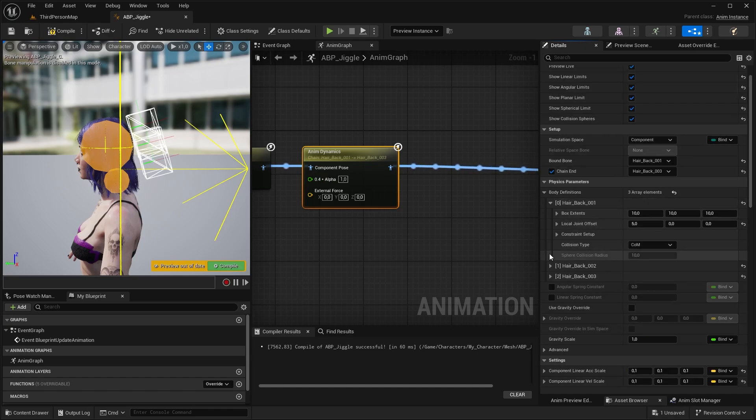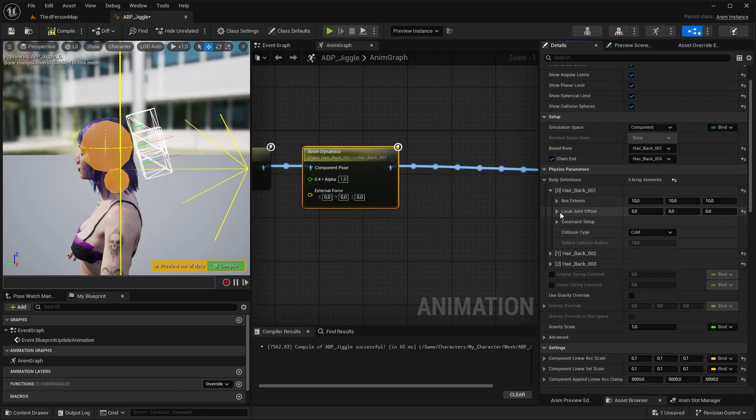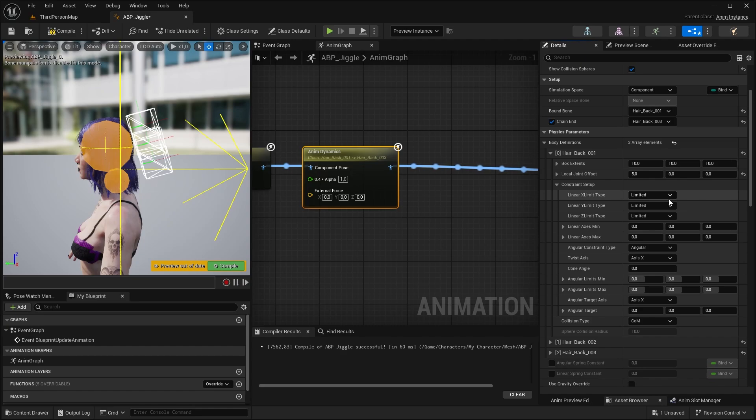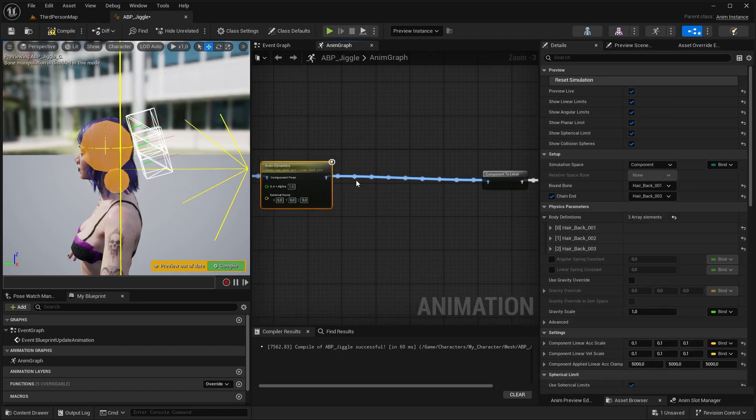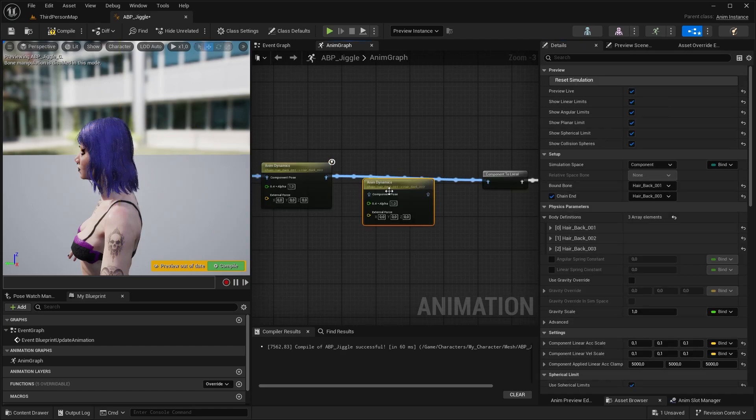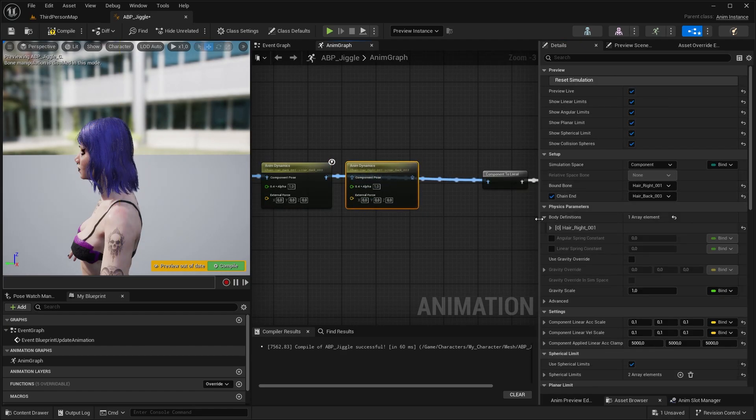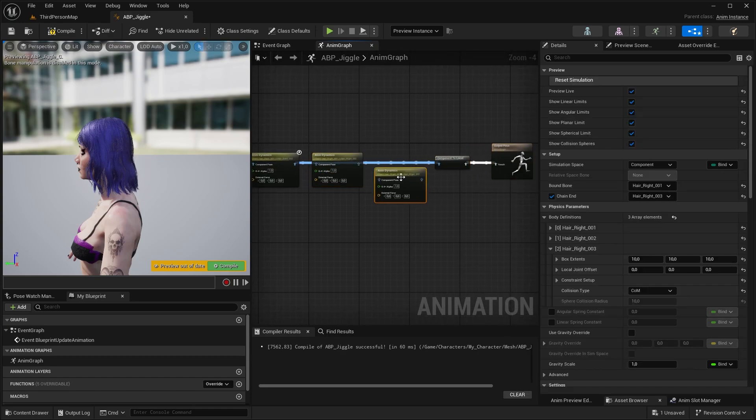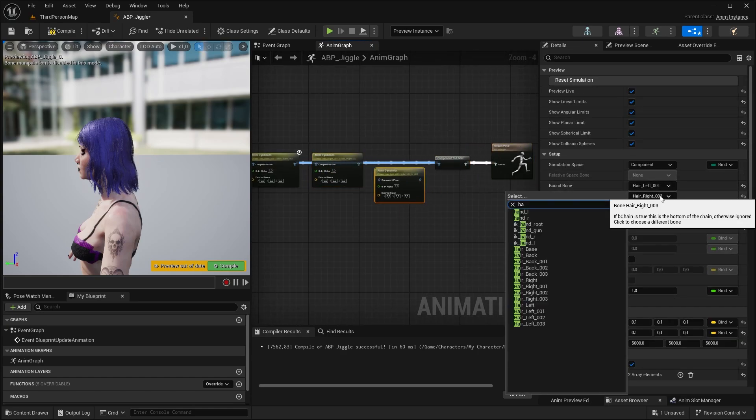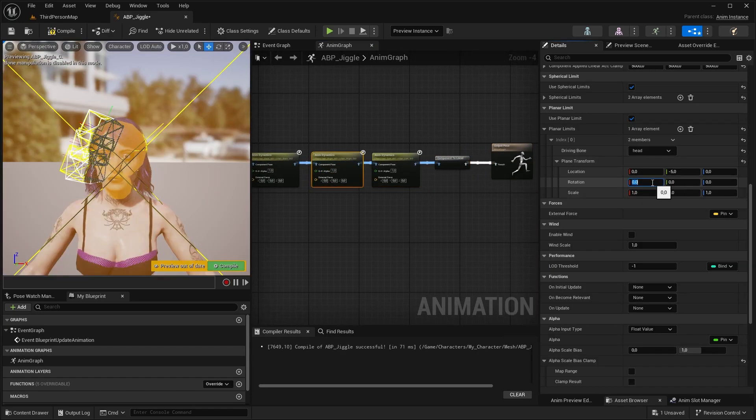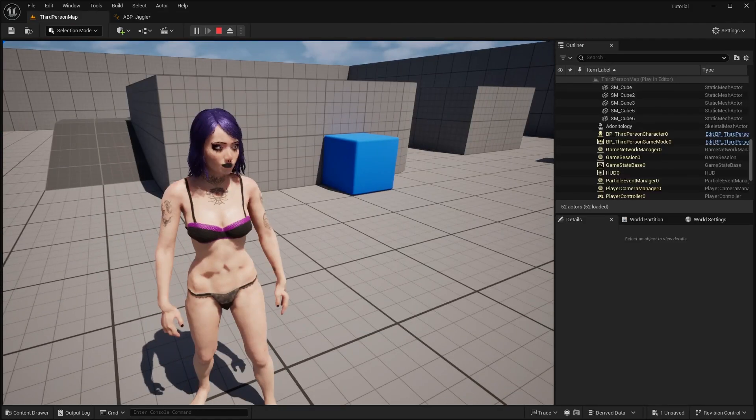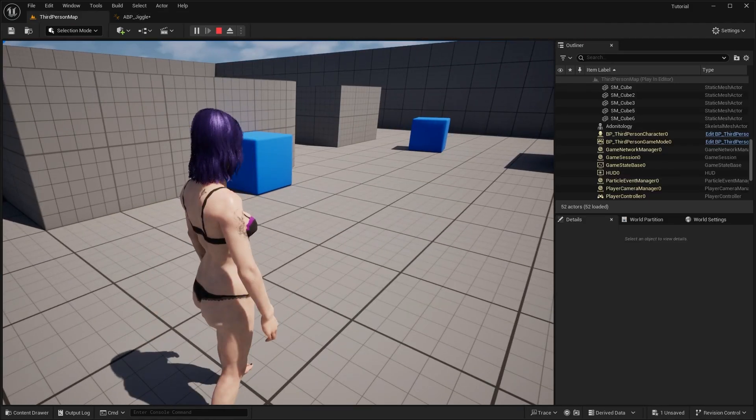In the separate options for each bone you can tweak and fine tune your bones with angular and linear limits and so on. But I'm not going to do any of that, let's just duplicate the node, and set it up for other bones as well. Rotate the planar limits accordingly, and when you are done this is what it should look like.